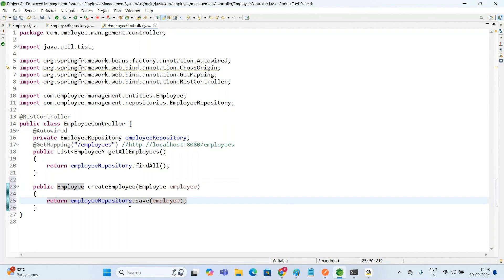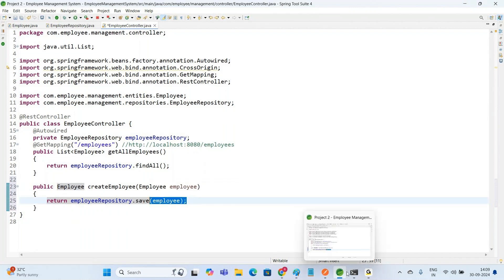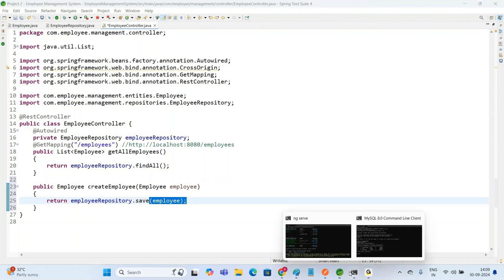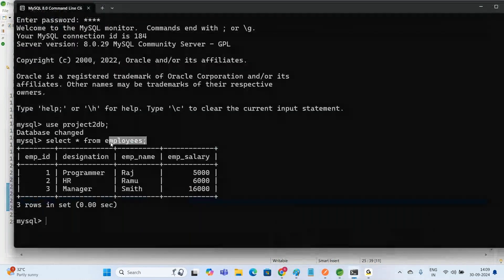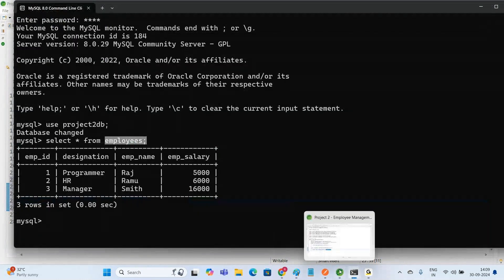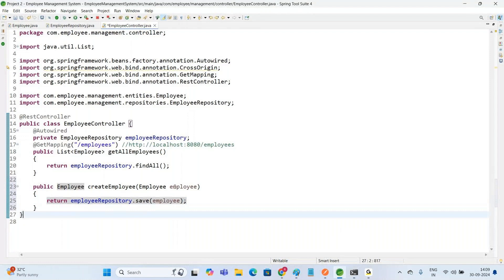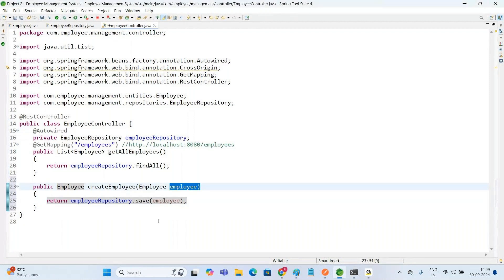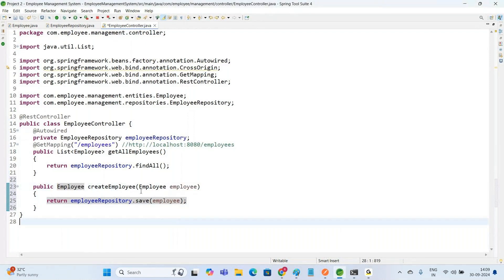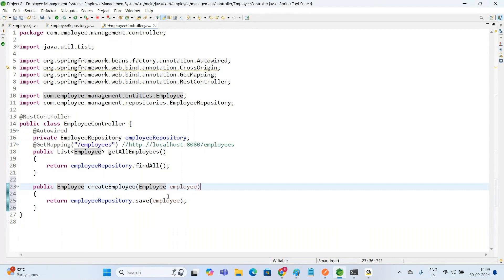By using this save() method, we are able to insert the Employee object into our database table — the Employees table. Now, how are we going to get this Employee object? We are going to receive this Employee object in the form of @RequestBody.